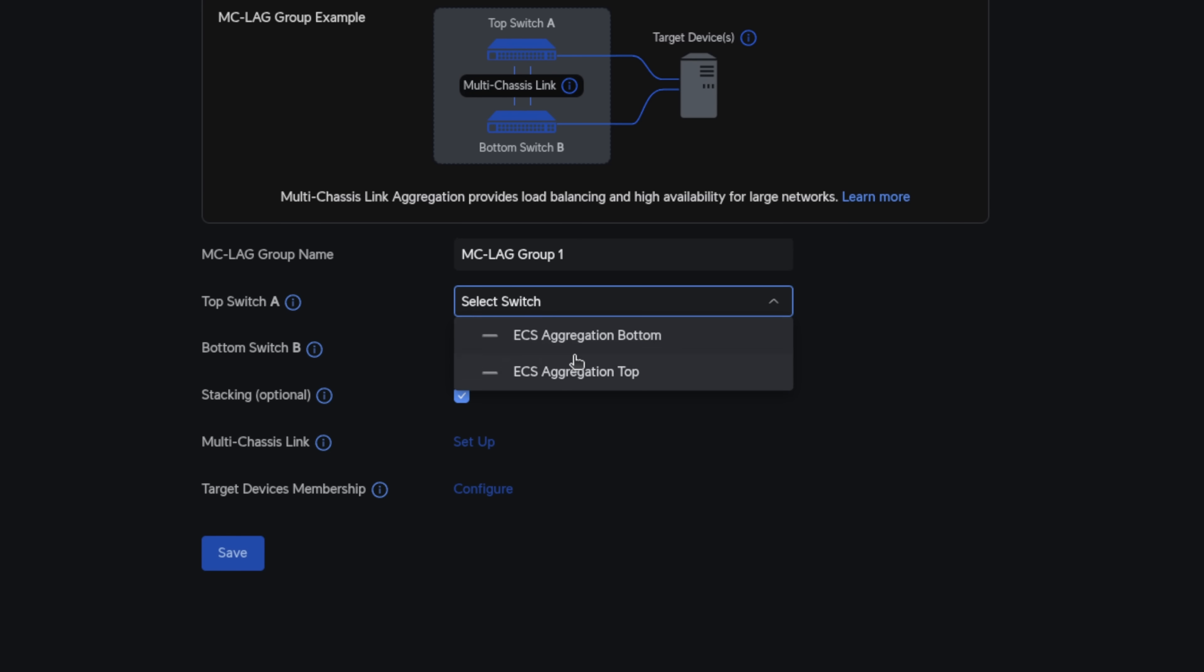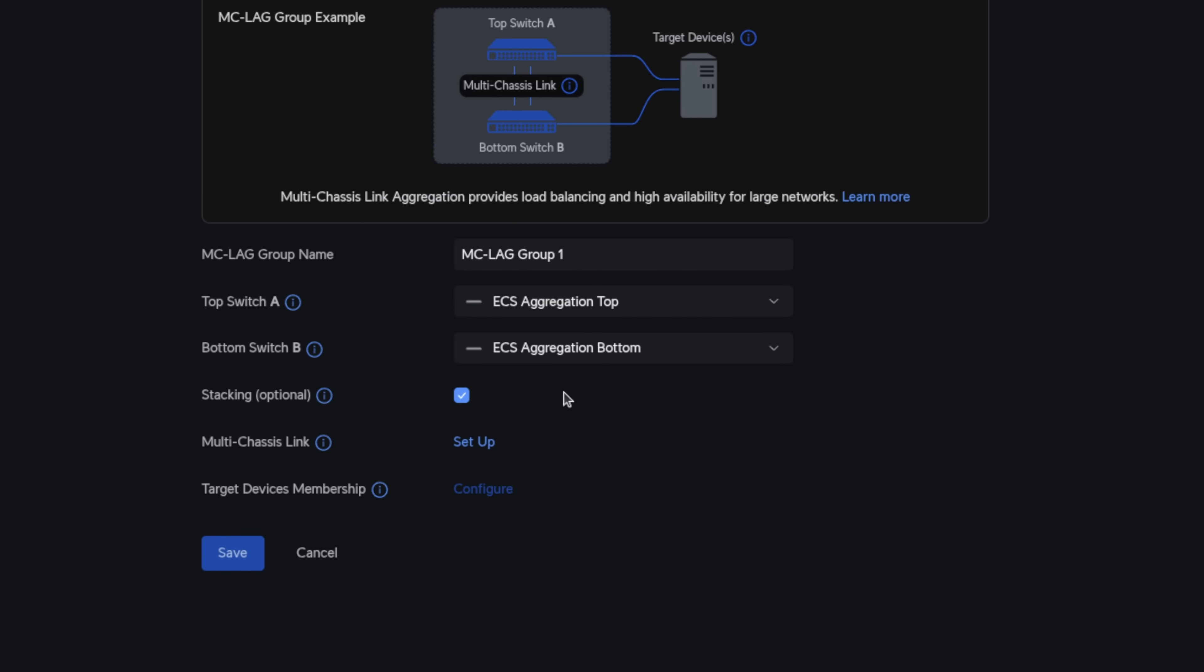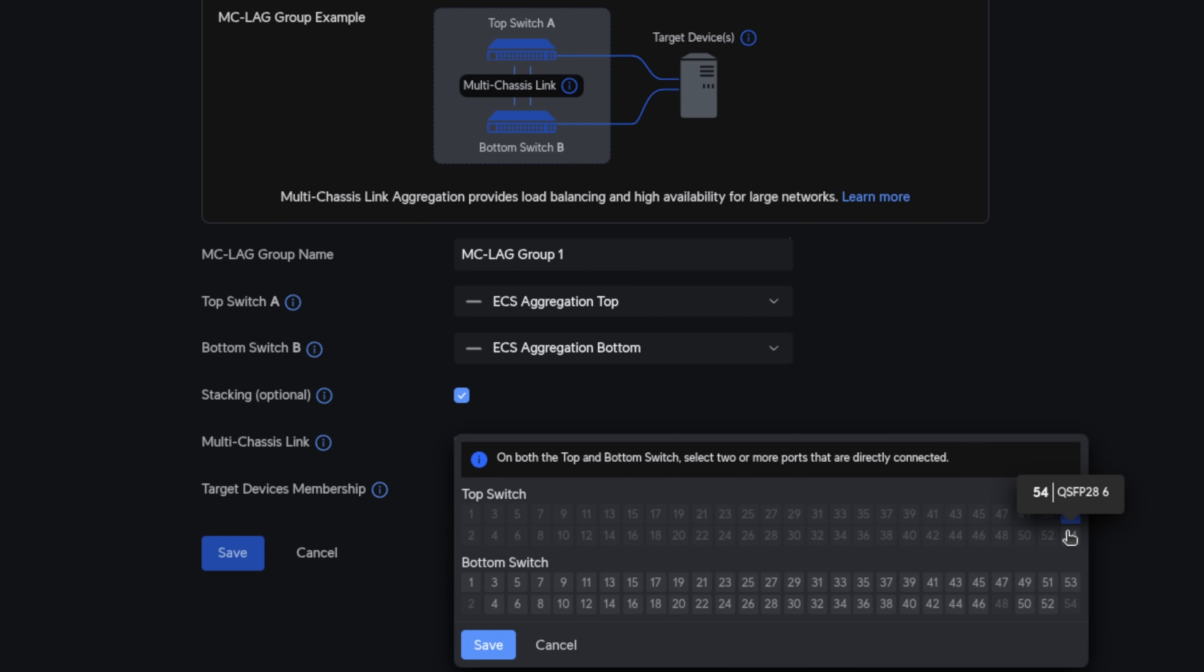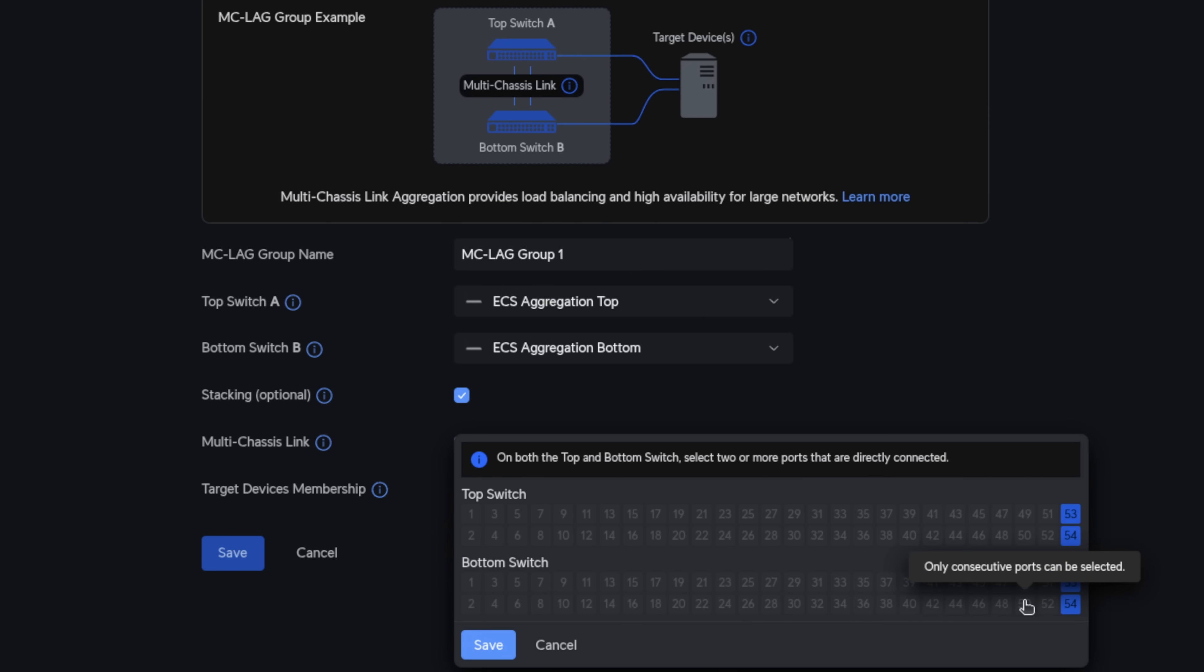Then we're going to choose that the top switch be the ECS aggregation top, ECS aggregation bottom. Leave the box checked for stacking. Multi-chassis link. We've got that link right here. We want to choose ports 53 and 54 on the top switch and 53, 54.